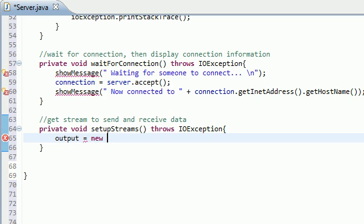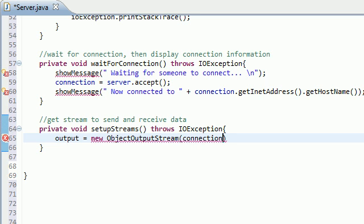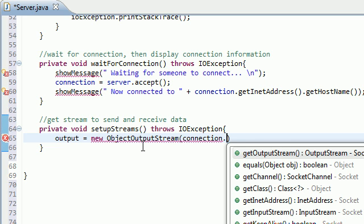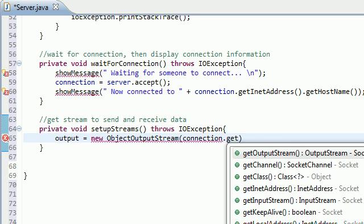So new object output stream and as a parameter this takes your connection so it knows, you know, okay, you're connected to someone, what stream am I building, connection, get, output, stream.